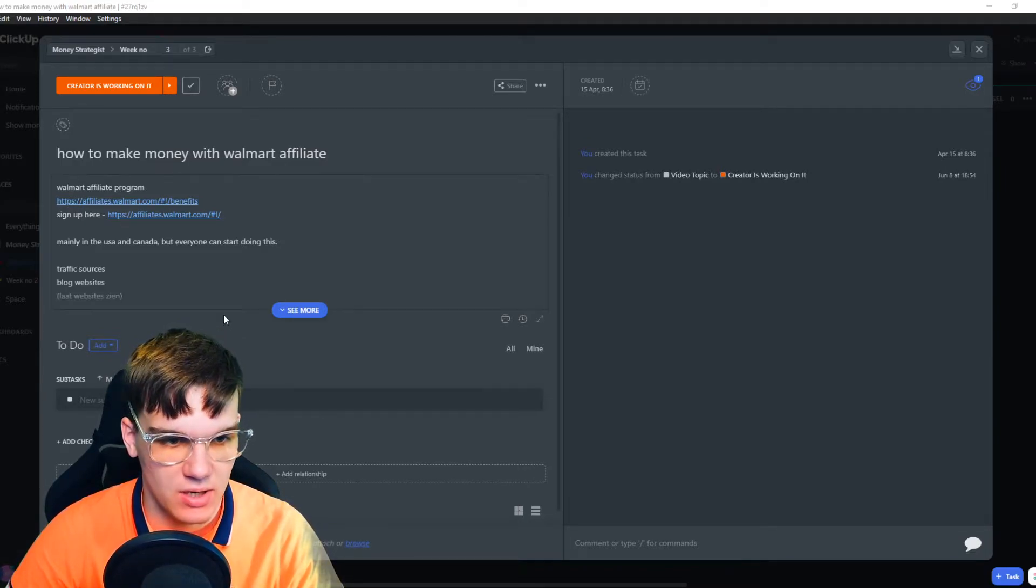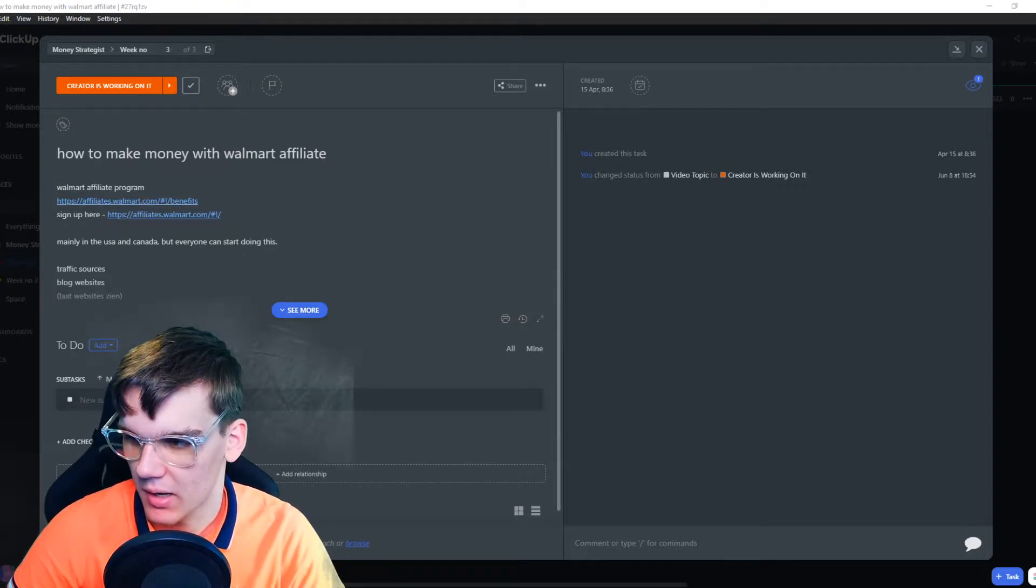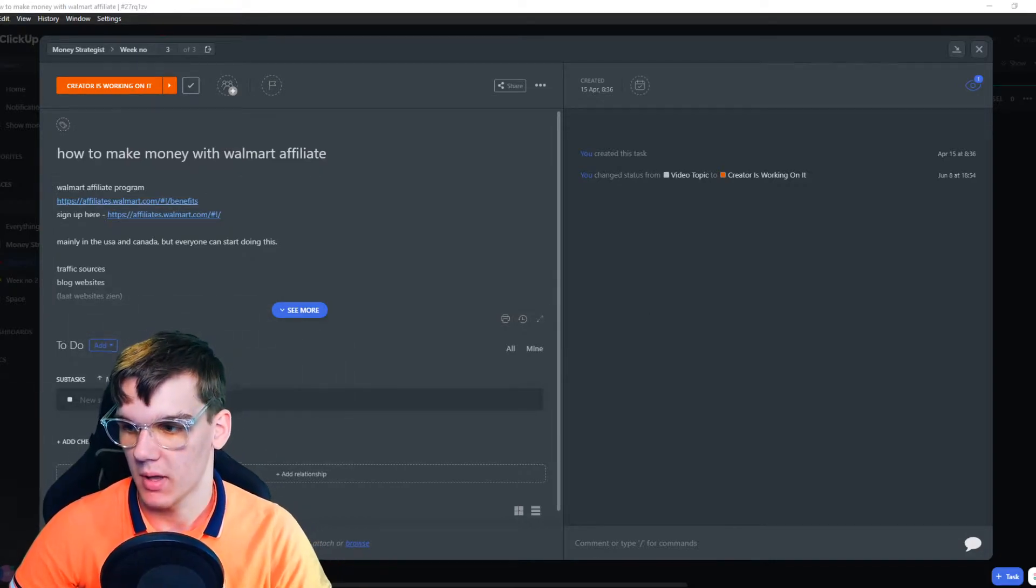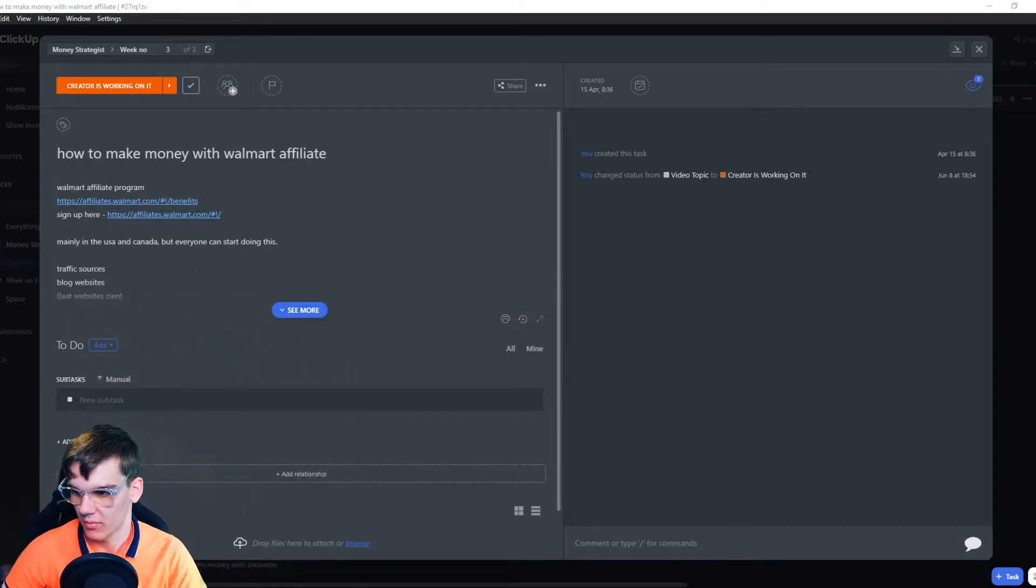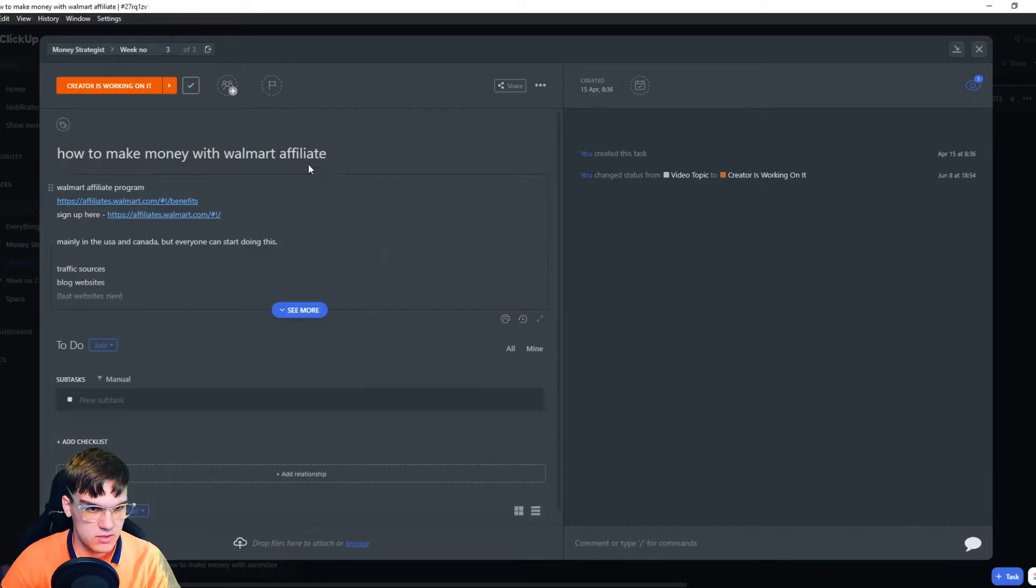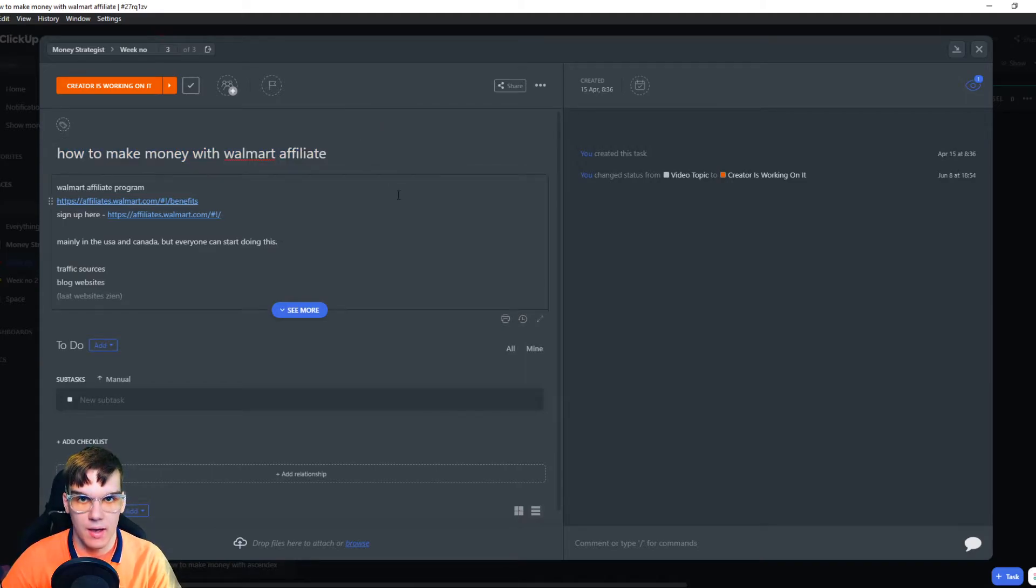As you can see right here, my face is maybe a little bit in the way. Let me make myself a bit smaller, like that. So you can see this is just an assignment I made a few months ago. And let's say I made a mistake.